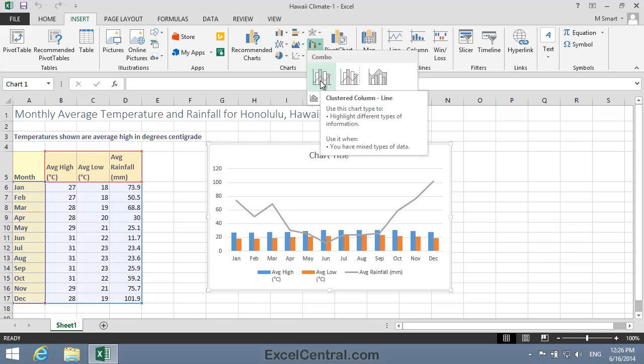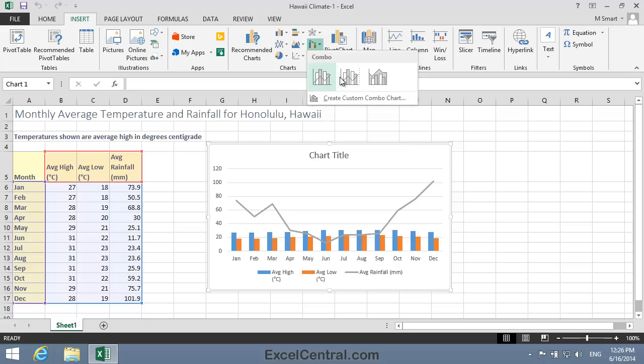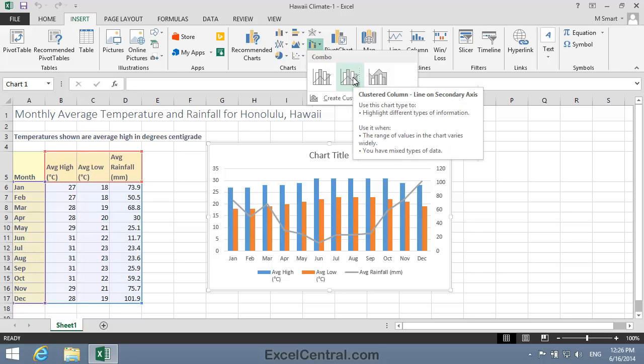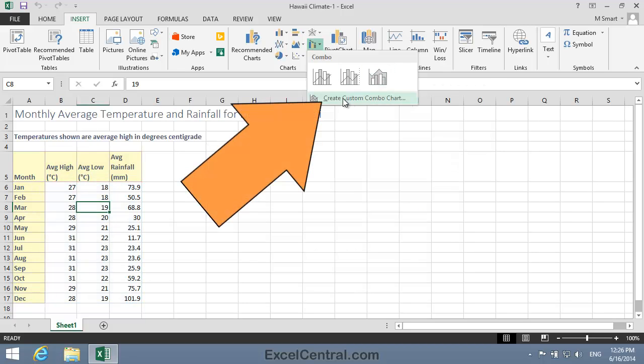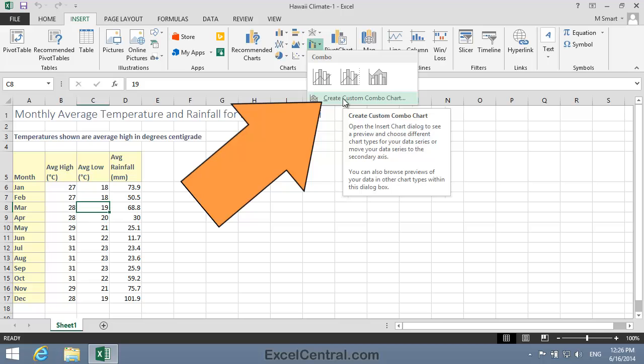Here's the first, and that doesn't work very well for me. Here's the second. Once again I don't like that. And here's the third, and that doesn't seem to work at all. So I'm going to have to create a Custom Combo Chart.